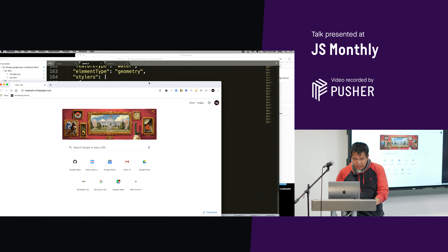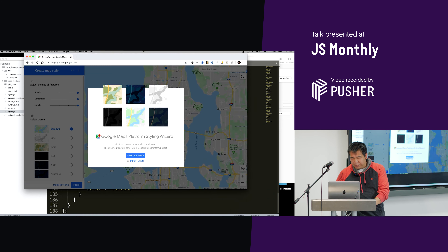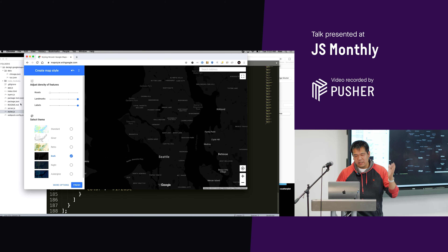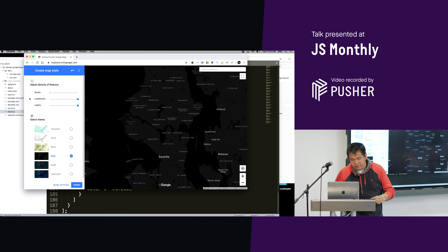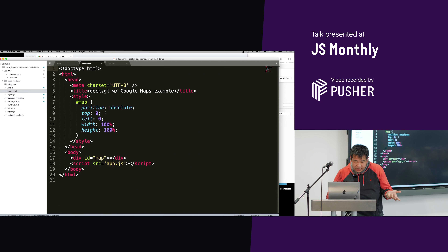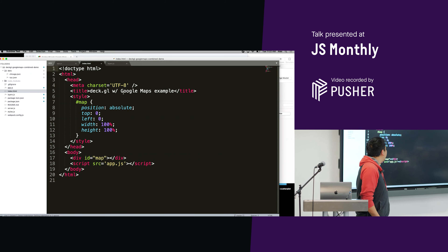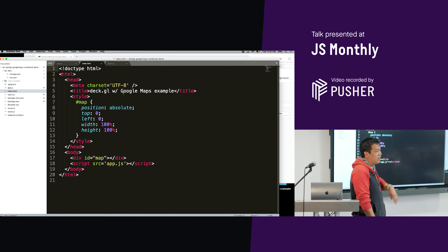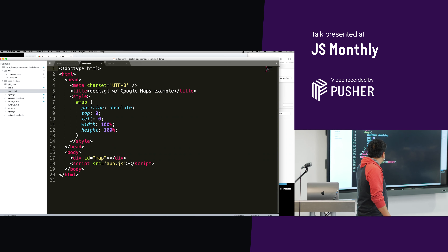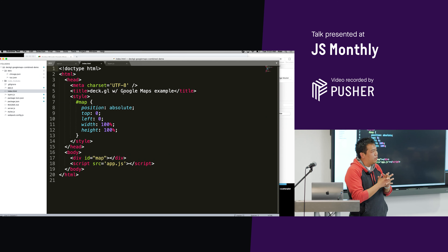Instead, we have mapstyle.withgoogle.com, which is a styling wizard. You can say you don't want roads to show up or you want dark mode — there's a fine grain of different options for styling. Moving on: we have a basic index.html file. There's a little CSS inline, and the classic div with id equals map, which is where we actually insert the map into the DOM.